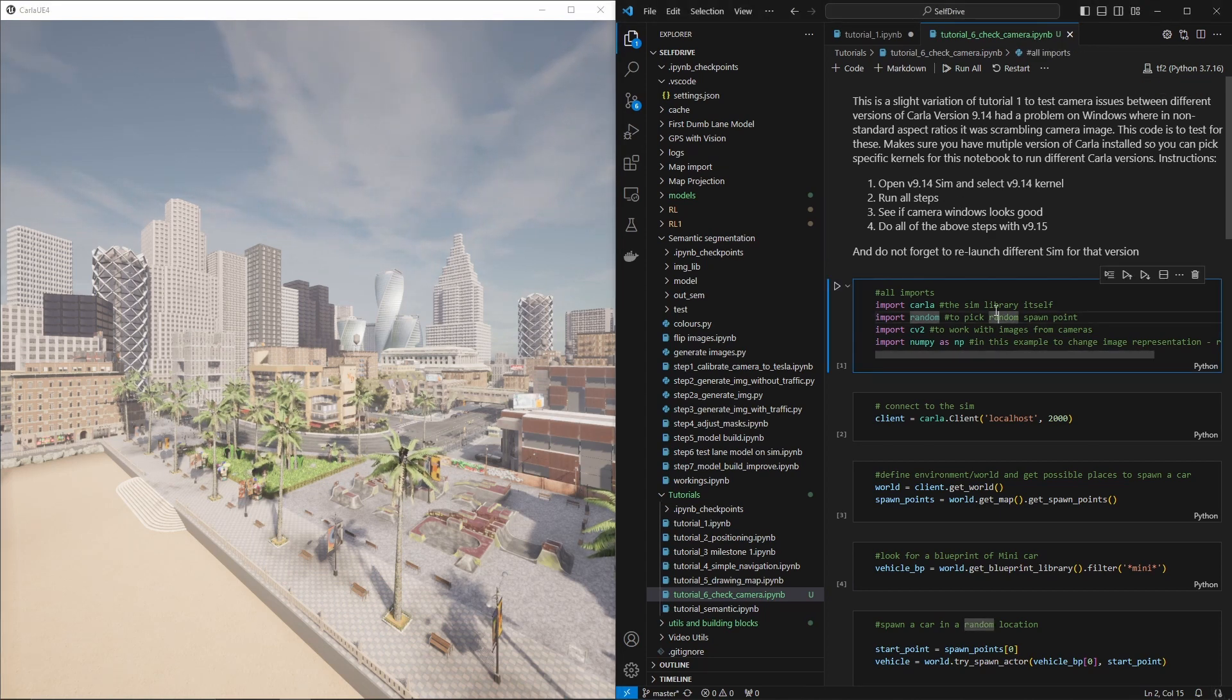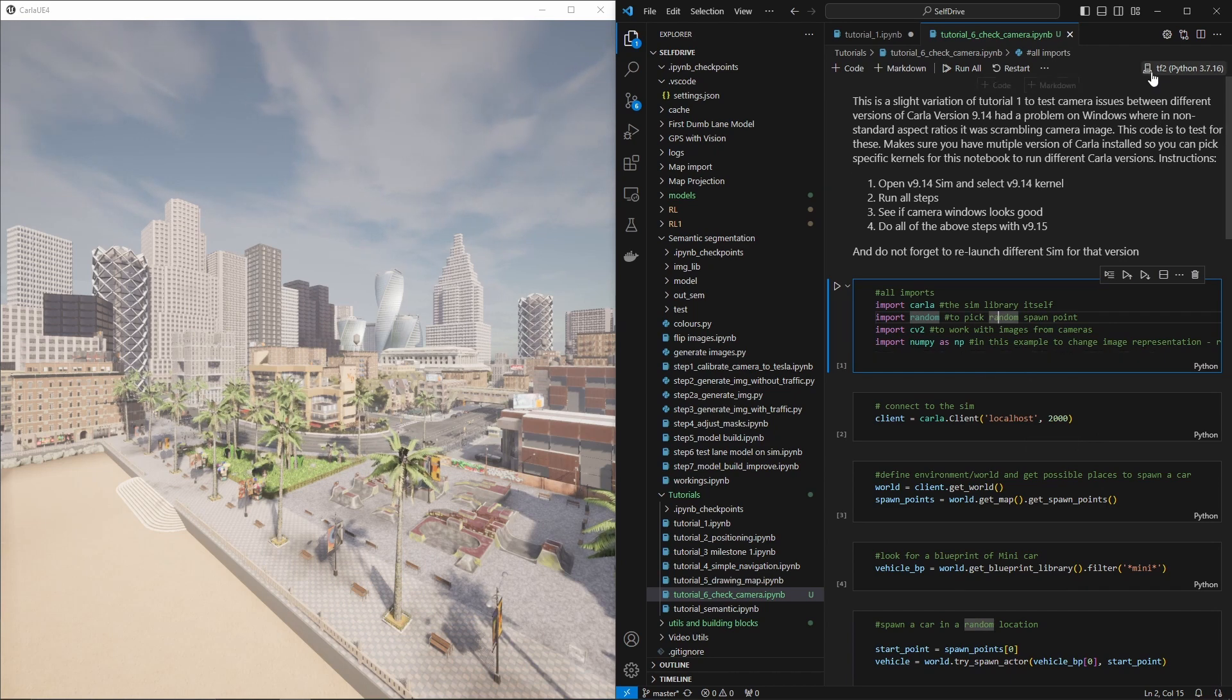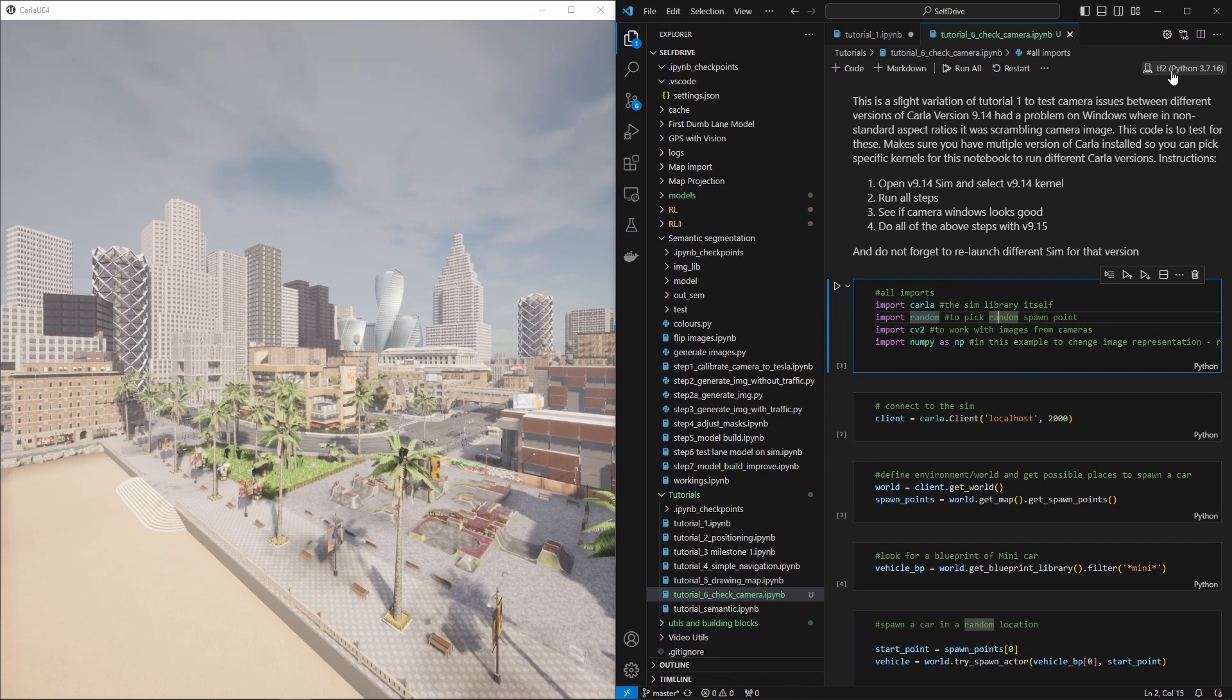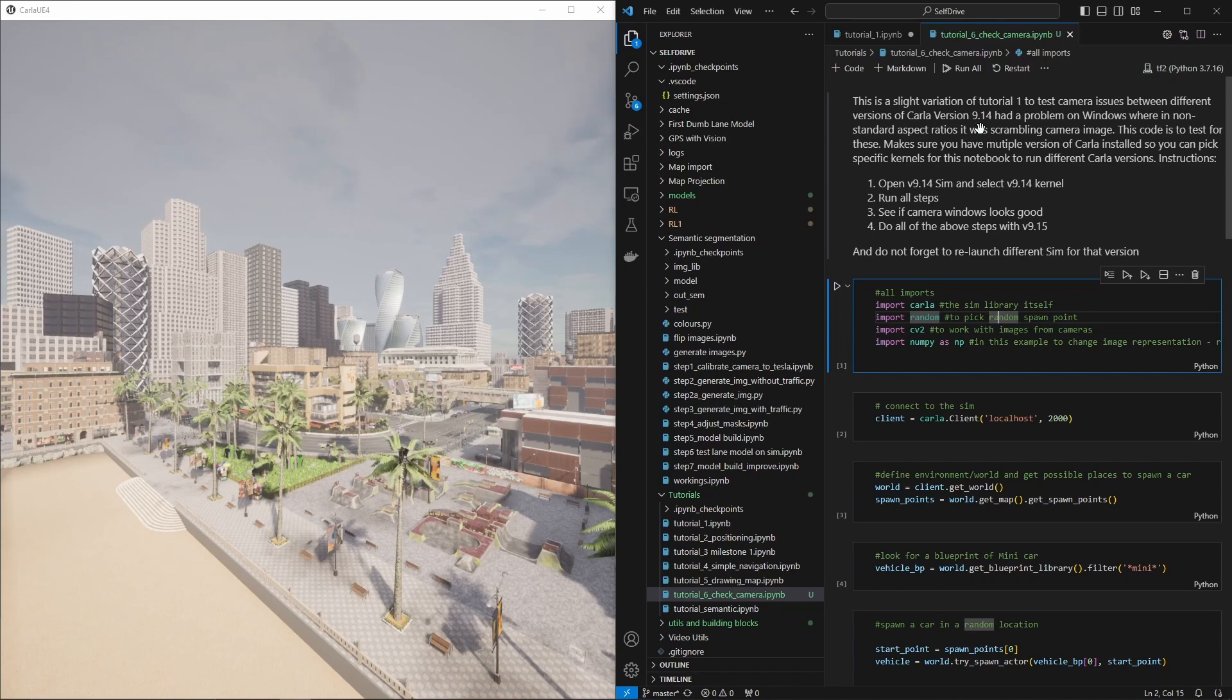So what we're gonna do is remember we first run it in version 9.14 of the simulator, and then however you set up your python environment. I know this one, my python is called tf2. It's under version 9.14.